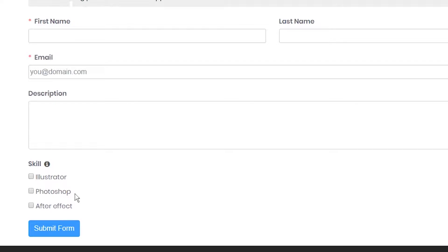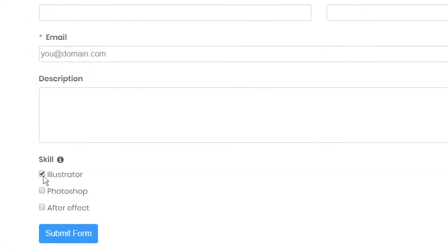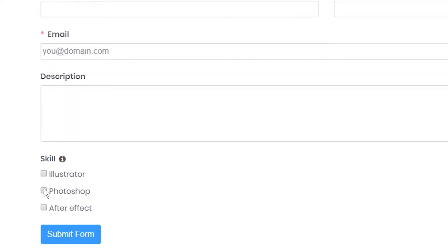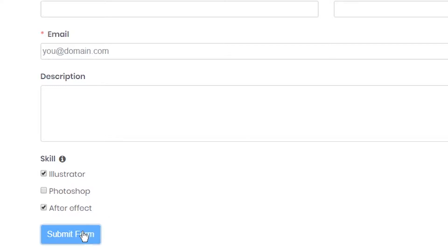A checkbox input field is an element that permits users to make a binary choice, that is a choice between one of two possible mutually exclusive options. Here is how you can add and customize a checkbox input field with WP Fluent Form.